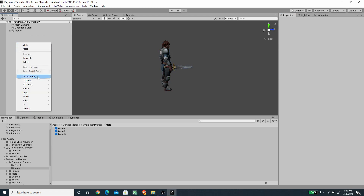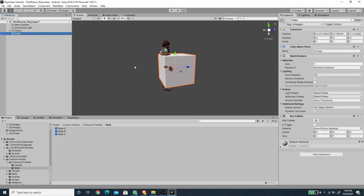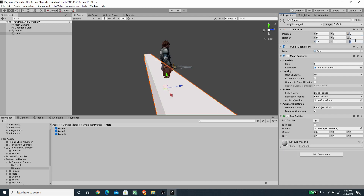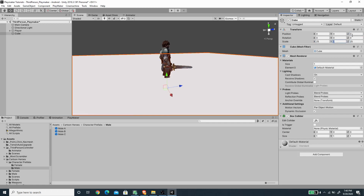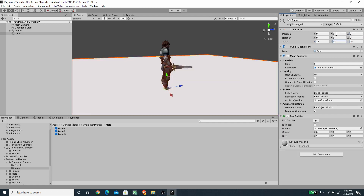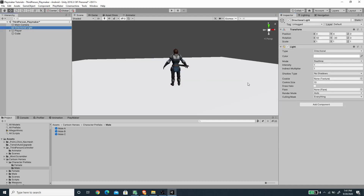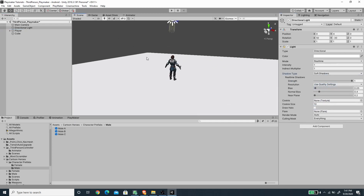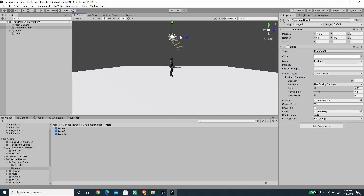I'm going to create a new cube for the ground so the player can walk around. I'll reset its position, set the X and Z scale to 25, set the Y scale to 0.1, and set the Y position to negative 0.05 — half the Y scale value — so the surface aligns with the zero Y position. I'll also enable soft shadows on the directional light.